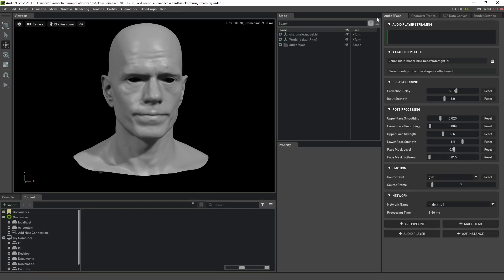The UI of the player is very simple — it is just a visualization of streamed audio data. Right now it is empty. To send the audio data to the player from an external source you need to implement your own client logic, which pushes gRPC requests to the streaming audio player server.